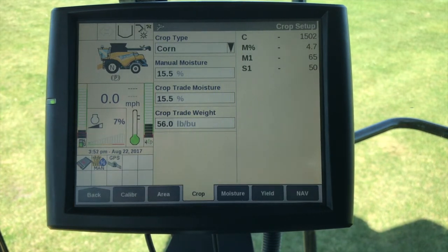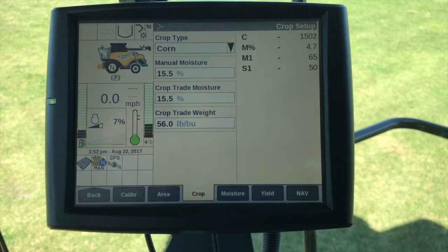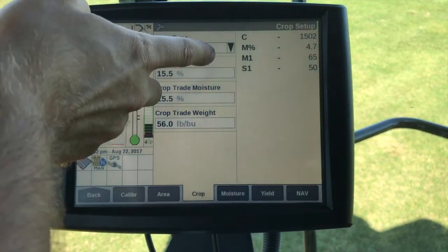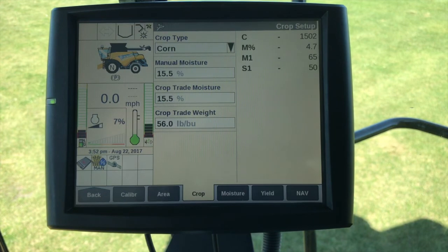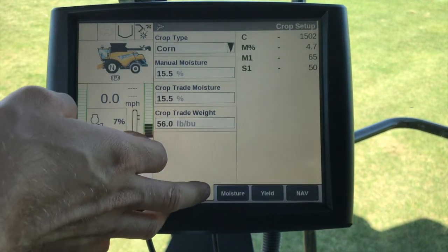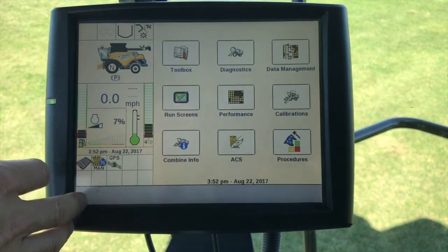The C values are shown as pounds per second multiplied by 100. Your M percentage is the moisture sensor offset, calculated during the moisture calibration — typically this is going to be negative 5% to a positive 8% value. Your M1 value is the moisture sensor constant, which is a fixed value based on the crop type. The S1 value is the moisture sensor sensitivity, which is also a fixed value based on the crop type. Once this is set up, we can go to the distance, moisture, and yield calibrations, which we'll cover in another video.